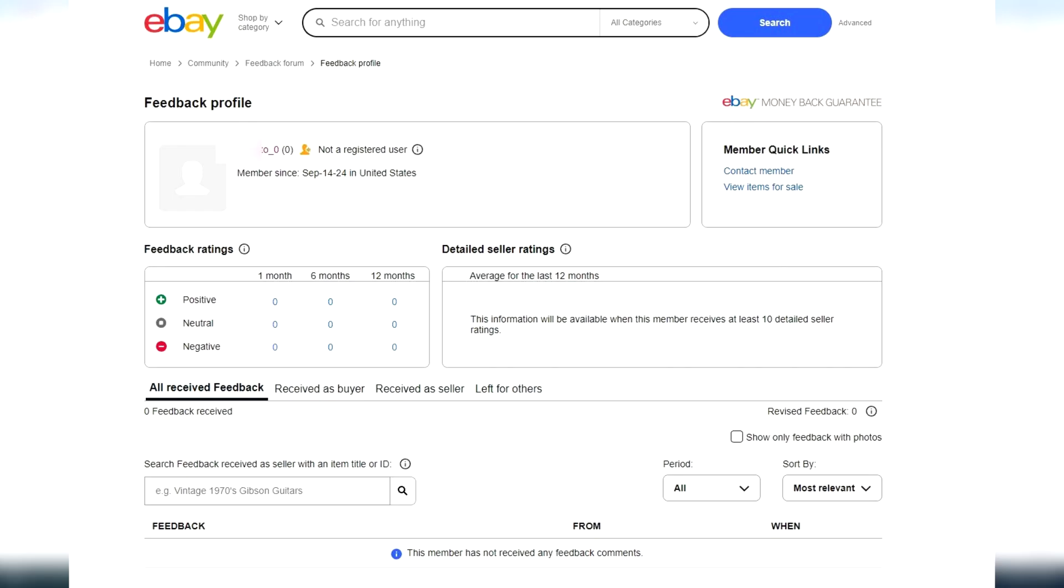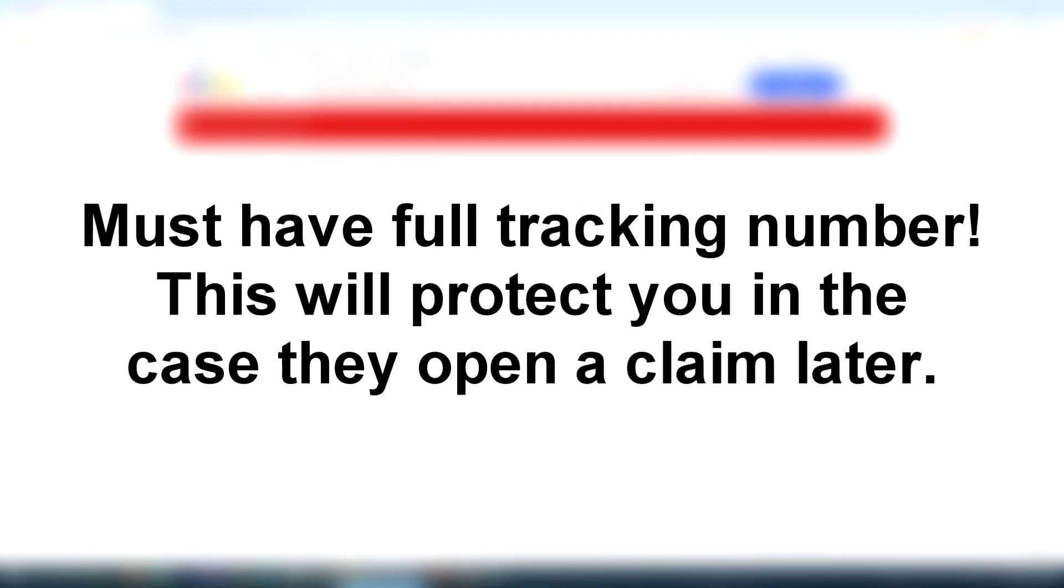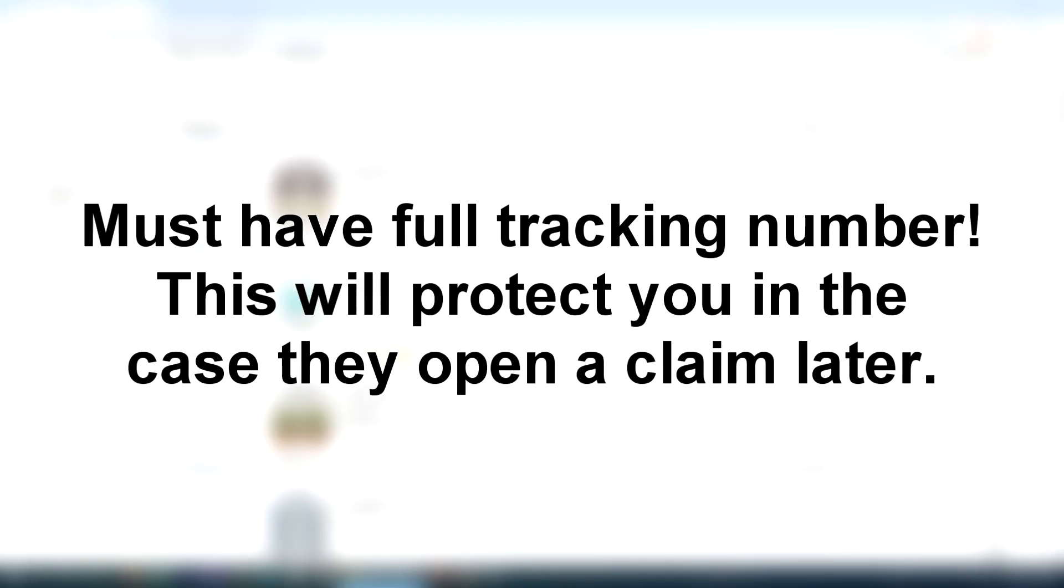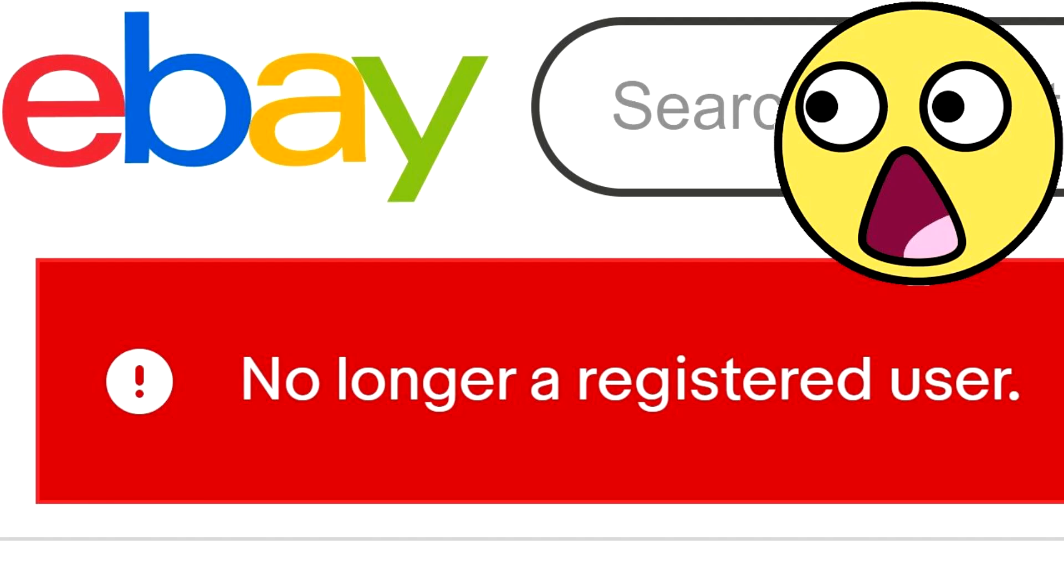However, the reason is, if the buyer does file a claim with their financial institution that they didn't receive the item, you will have proof with the tracking information that you did ship it out and it was delivered to them. Then you will not get a chargeback, so you won't lose the item and lose the money at the same time. You'll be protected by eBay seller protection.